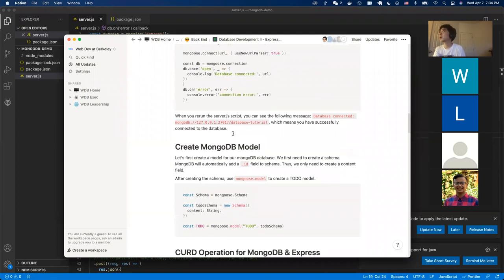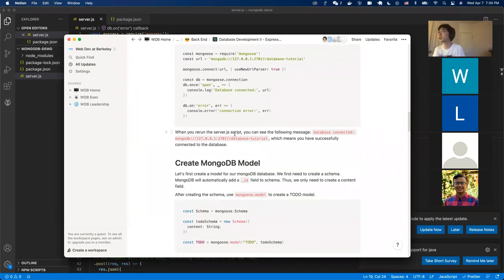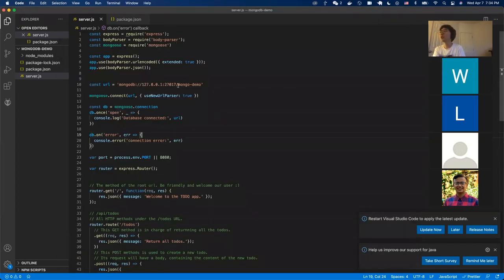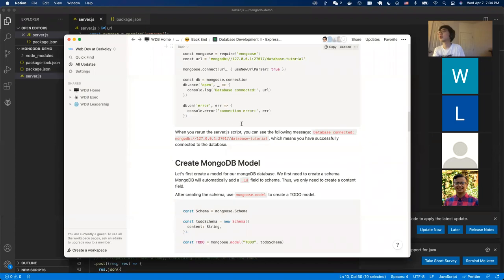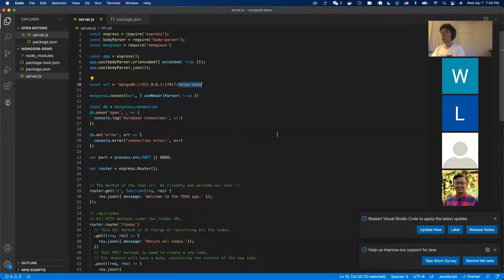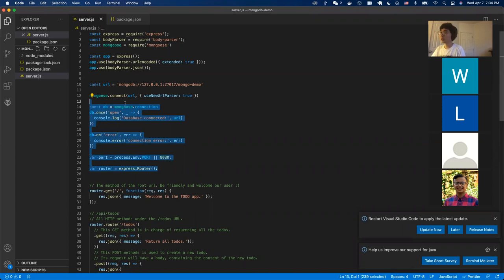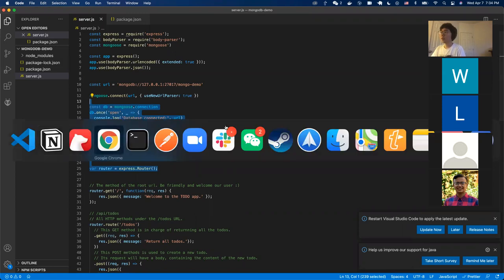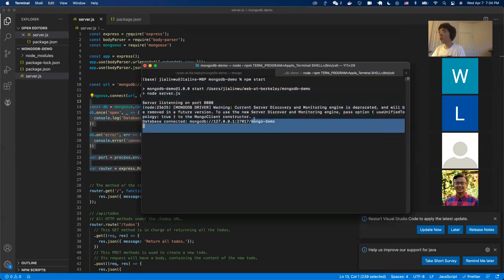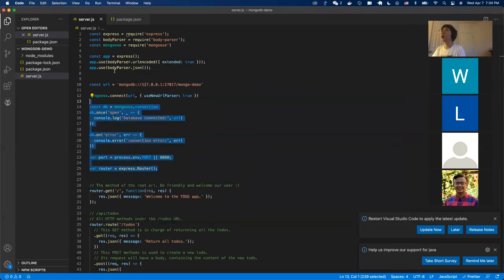Some differences you might see in the lecture versus the Notion page: in our lecture, we are using a database name called MongoDemo. The reason is I already created a database named 'database tutorial' and wanted to switch it up. And now we have successfully connected our MongoDB database to our Express server.